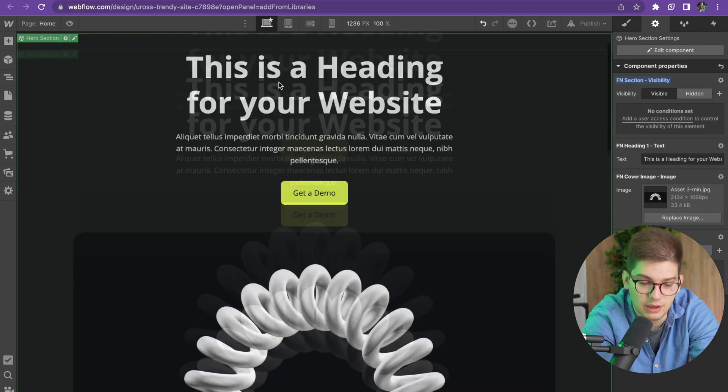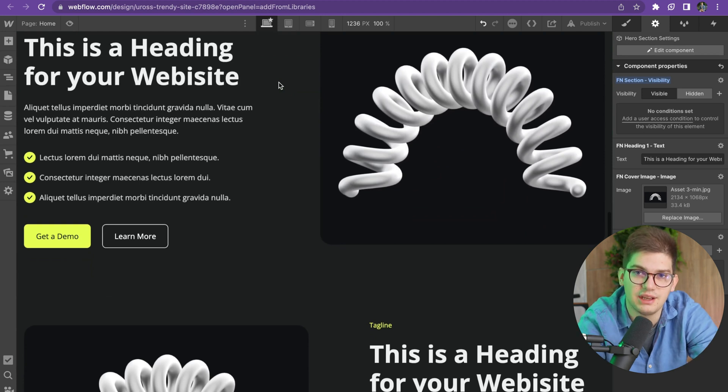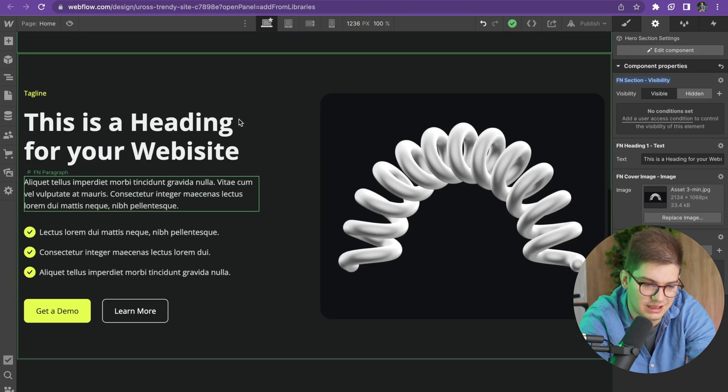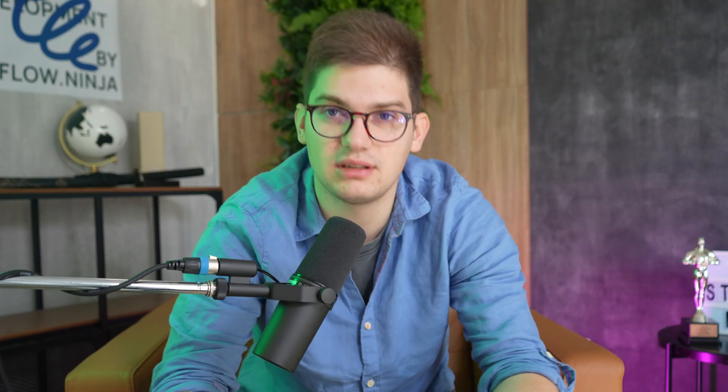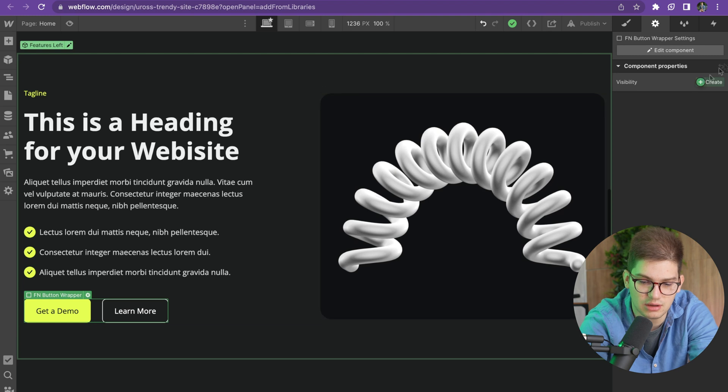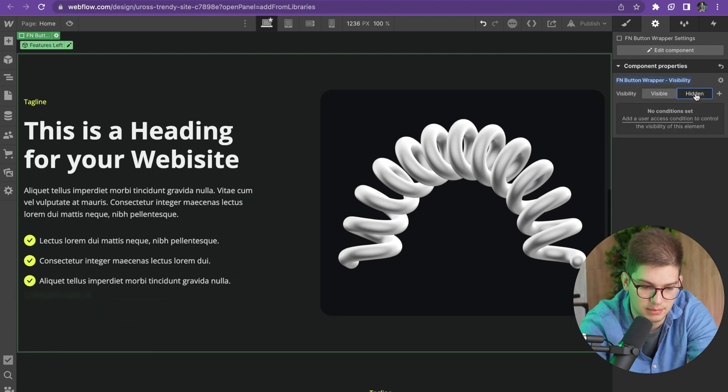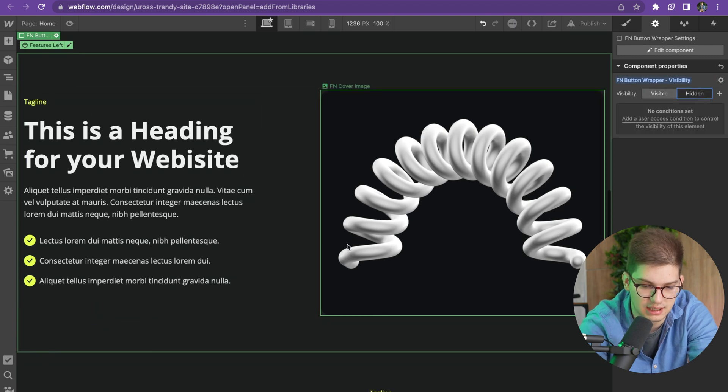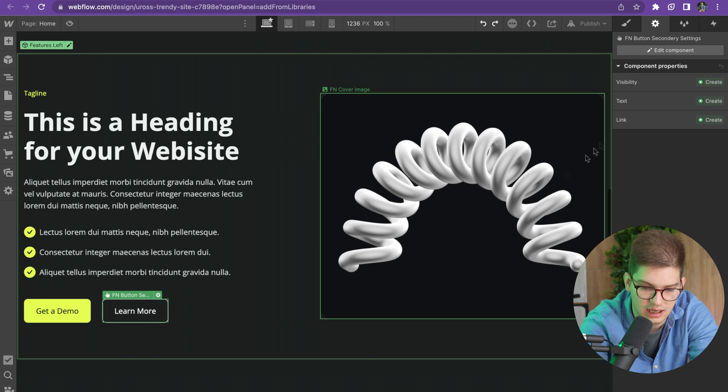Where the visibility comes really in handy is when you go to sections like this. Previously we weren't able to create these as components because on some pages clients have one CTA, sometimes two CTAs, sometimes they don't have CTAs at all. Right now we can create visibility for buttons, hide the buttons fully, or hide a single button.